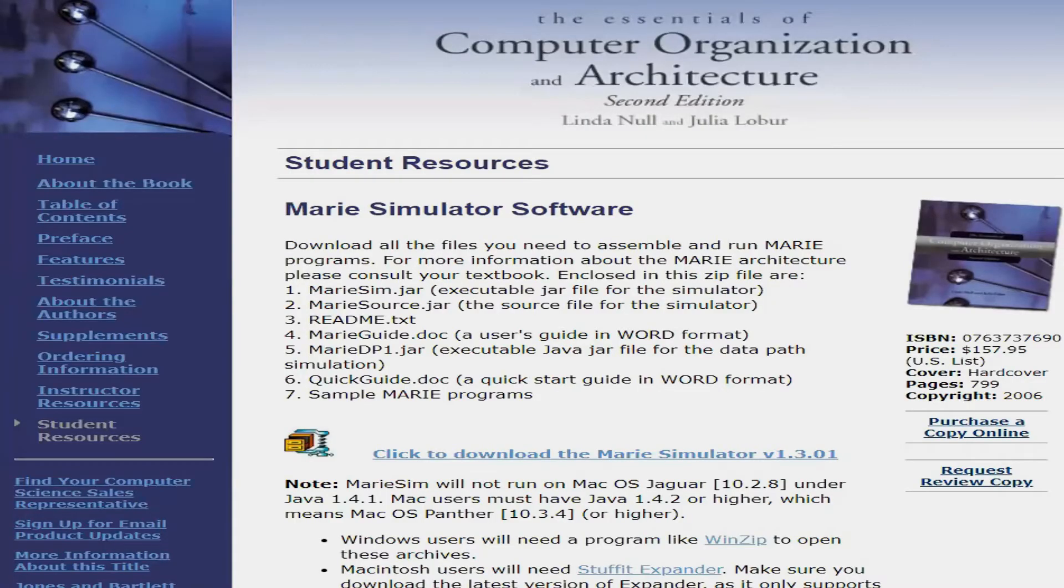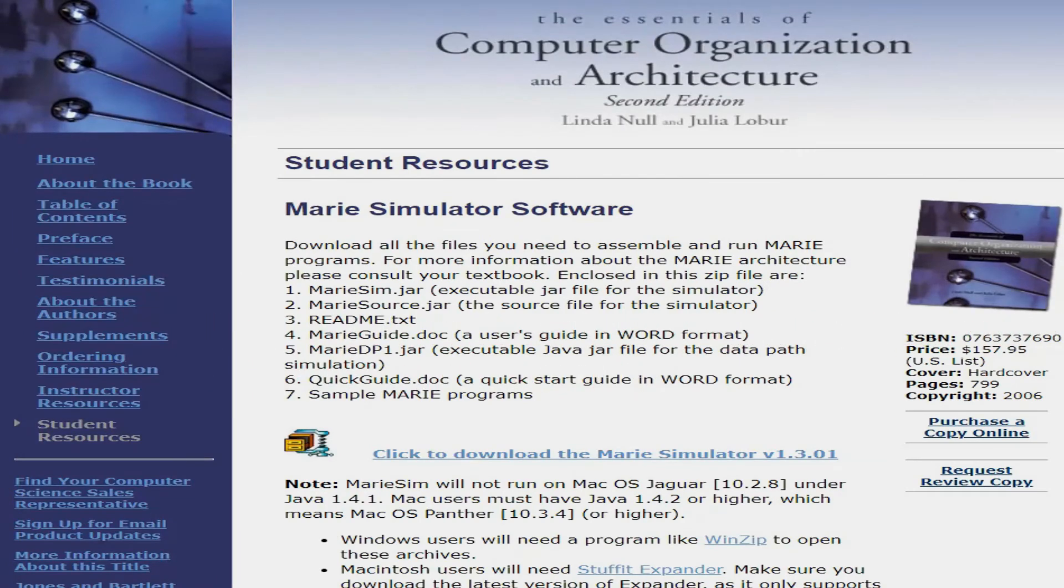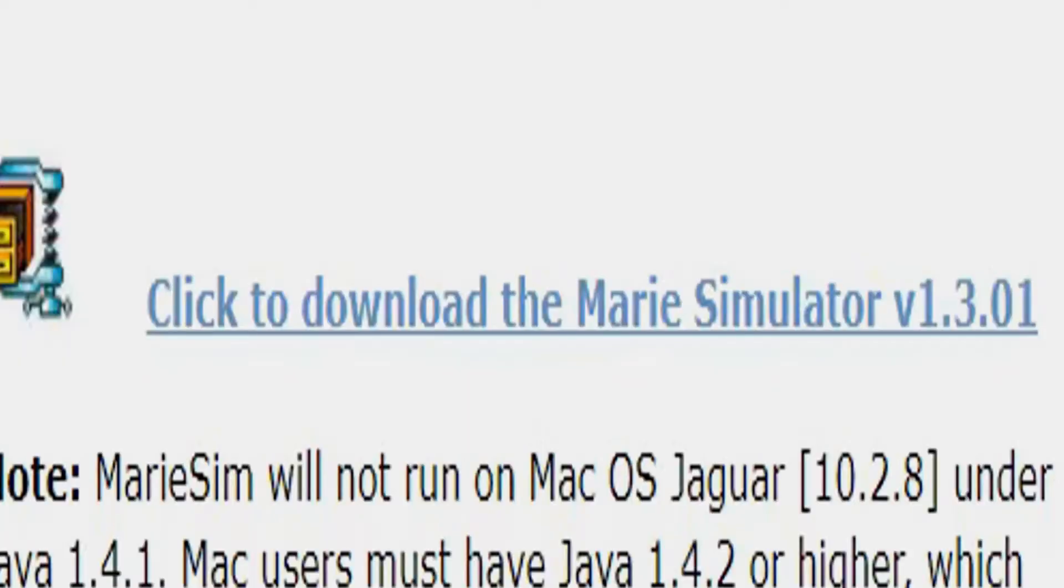Now that the Java Virtual Machine has been installed, we can go ahead and download the Marine Machine Simulator by visiting the following website. On the website, click the hyperlinked text that says Click to download the Marine Simulator V1.3.01.